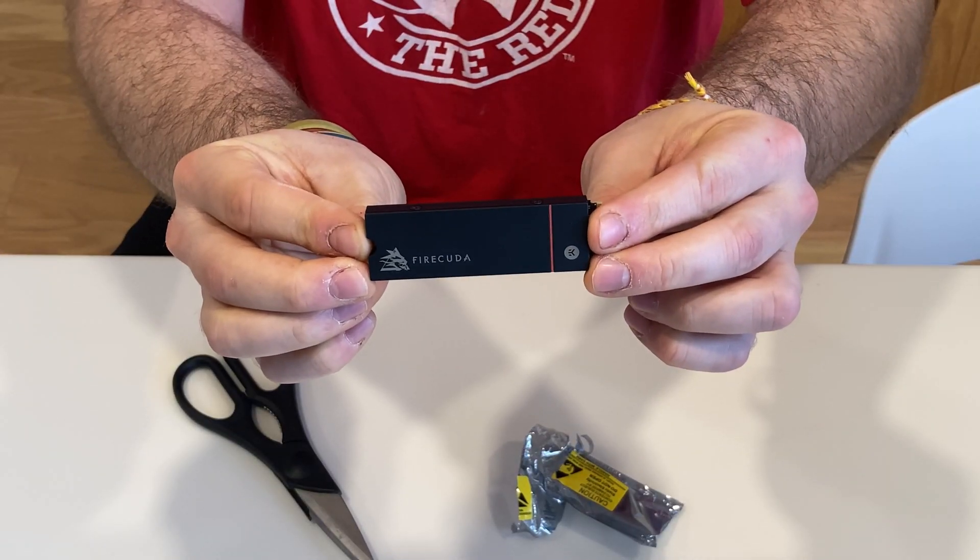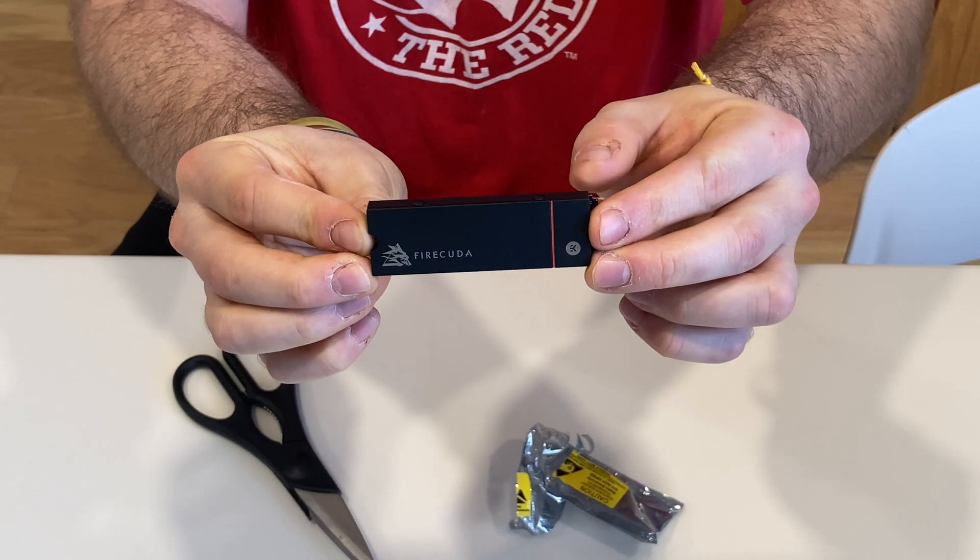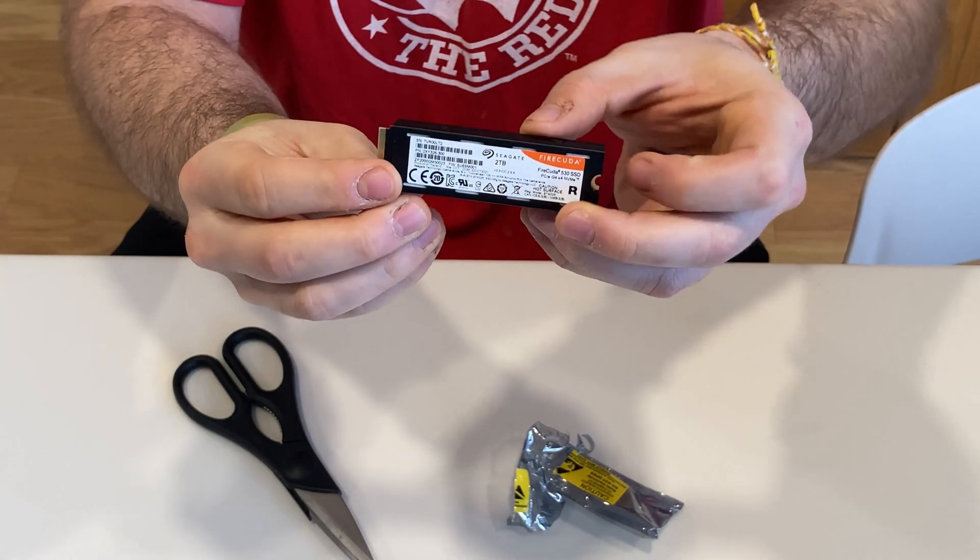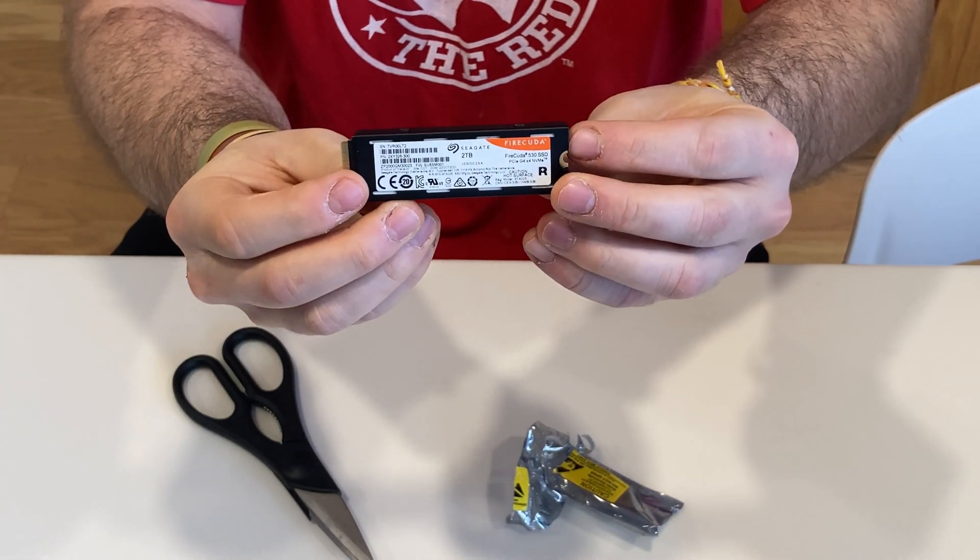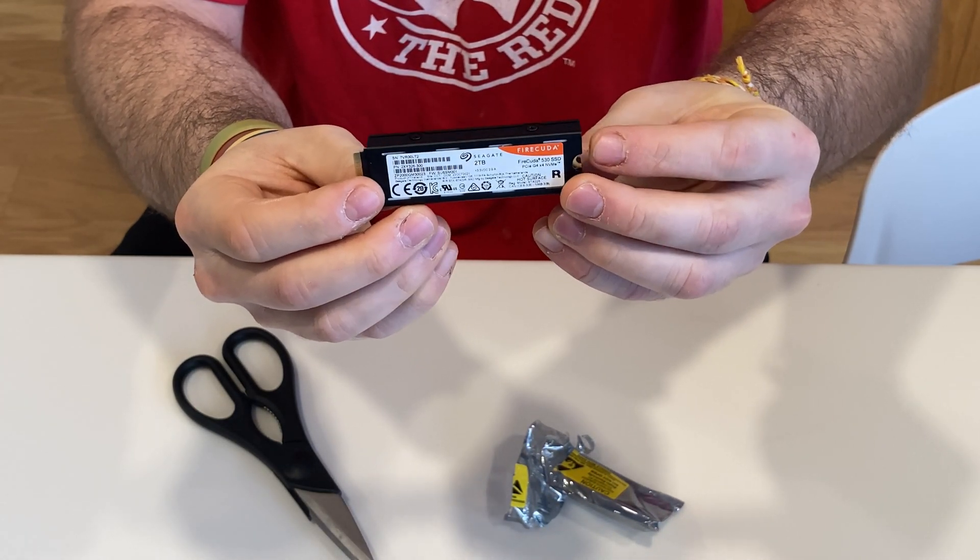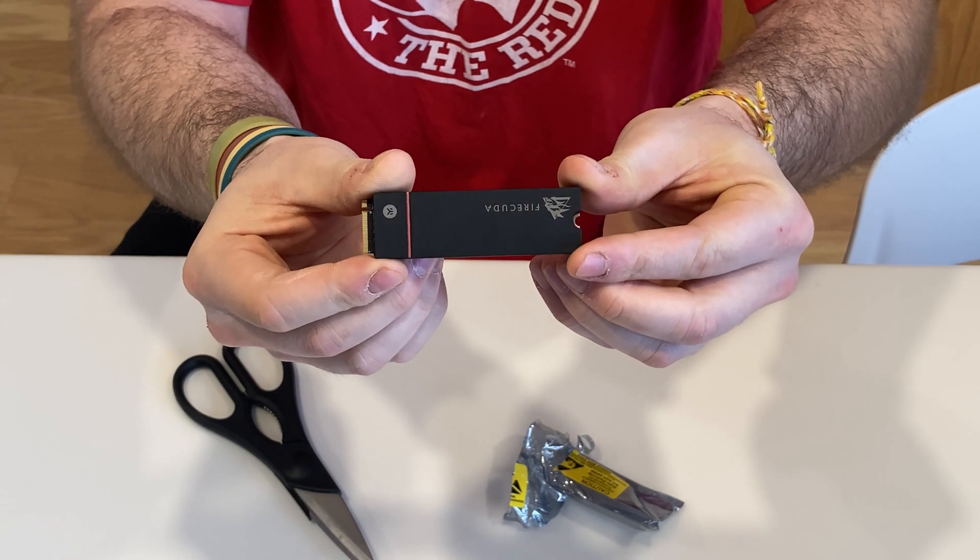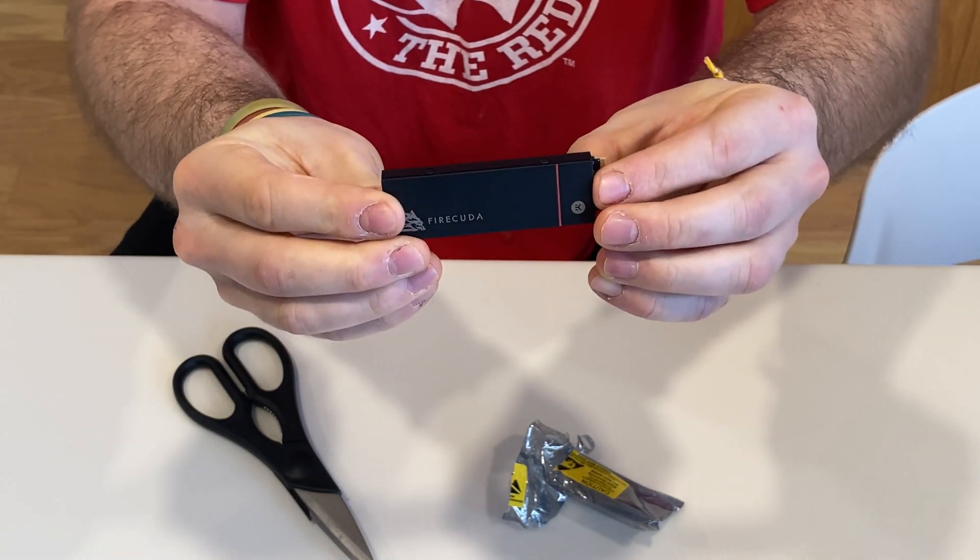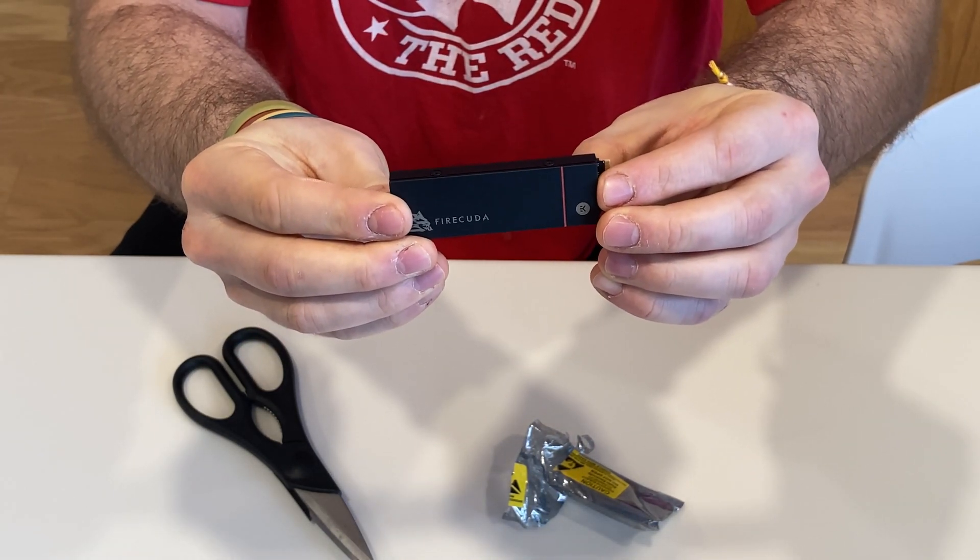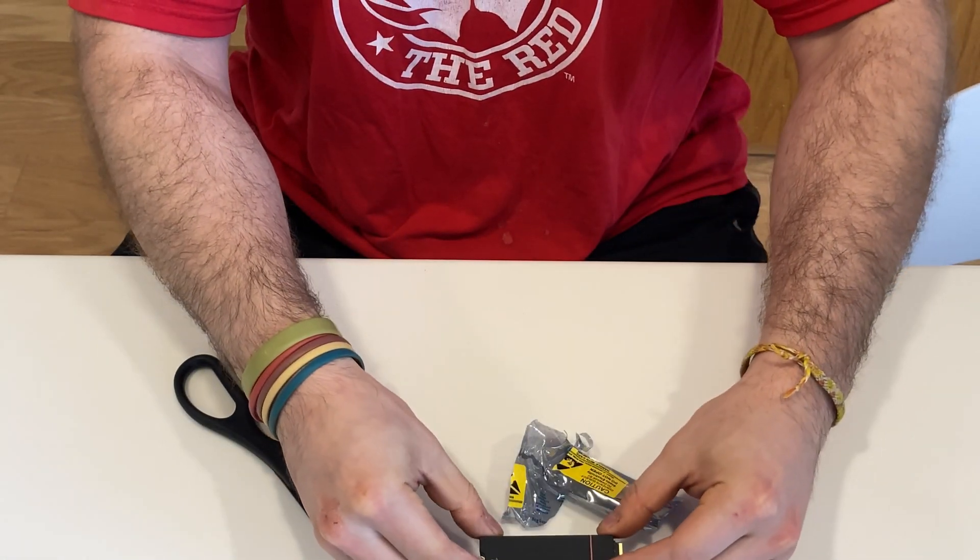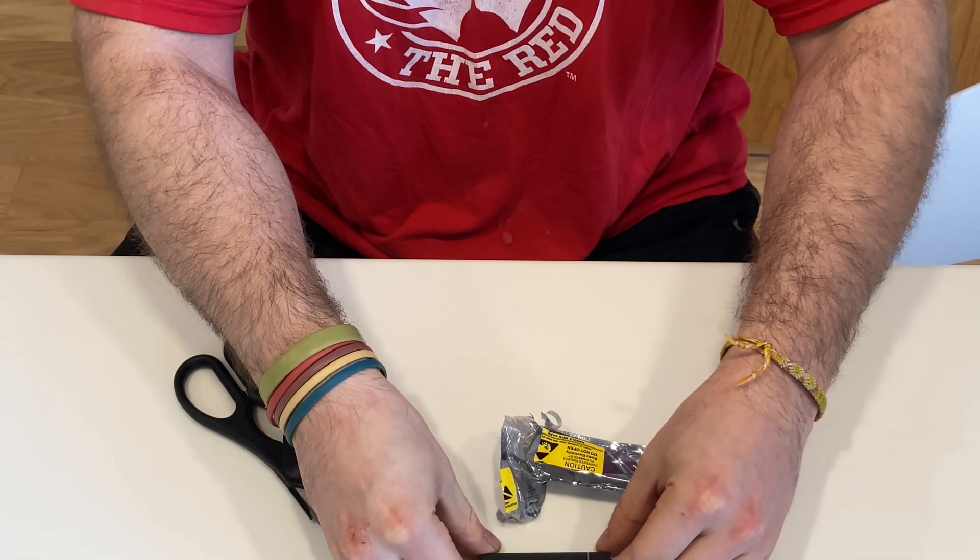Here are the specifications of the drive. First impressions of the drive are that it definitely has some weight to it, thanks to the custom-built heatsink. The build quality is also very high-end, which is important because I intend to keep this drive throughout the life cycle of the PS5 until the PlayStation 6 is introduced.